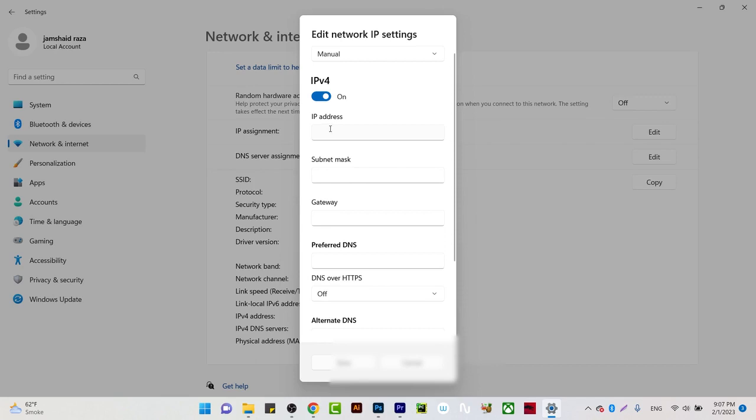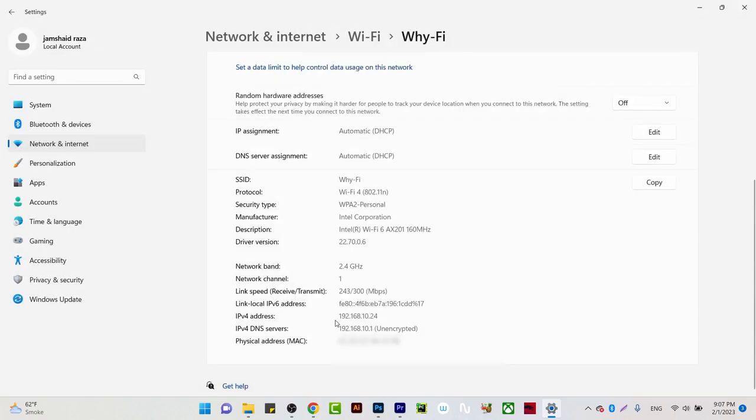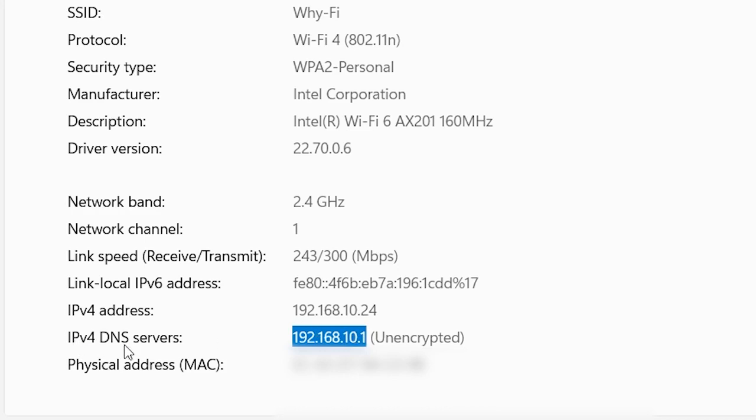When you have turned on IPv4, you should remember that before changing, I'm going to show you one more thing. You should see your IPv4 DNS server, and that is 192.168.10.1. We cannot change the IPv4 DNS; that one is the server or the modem which you are using.